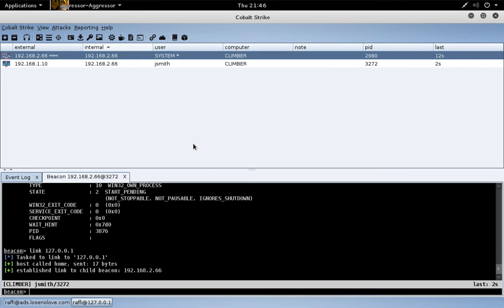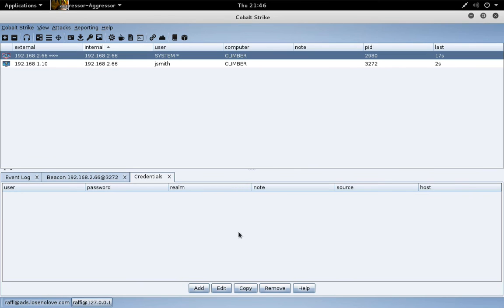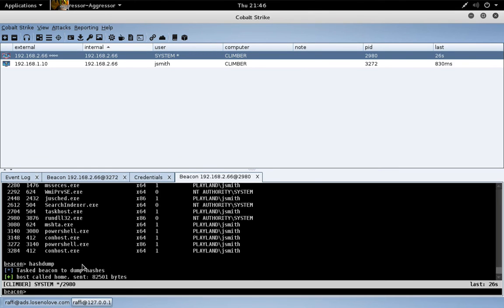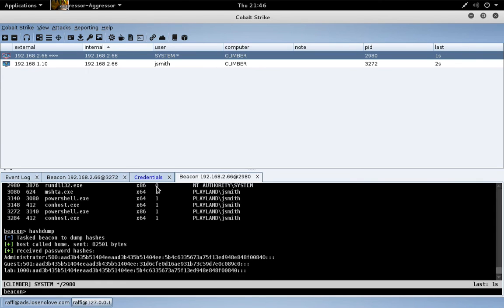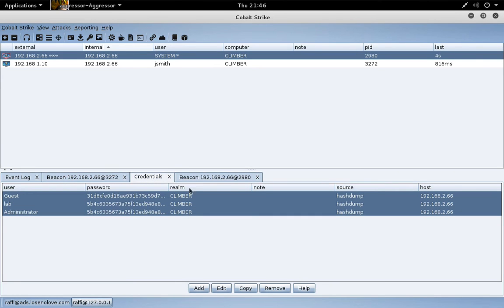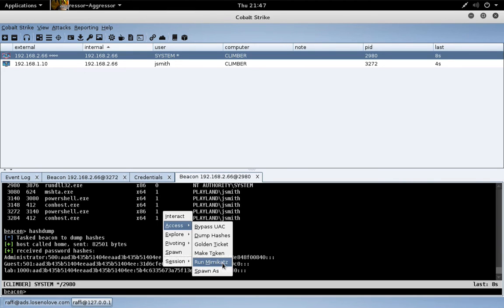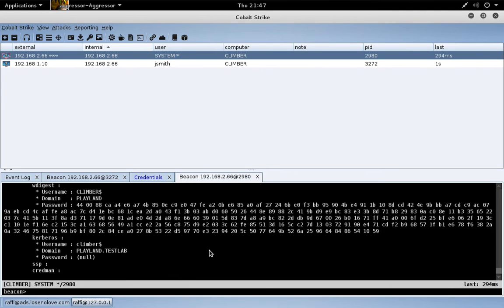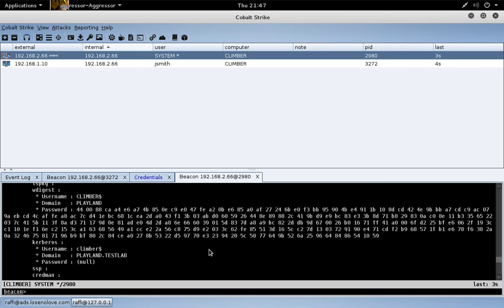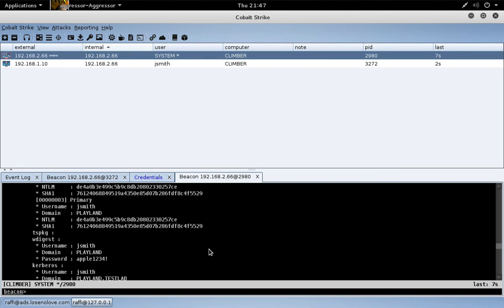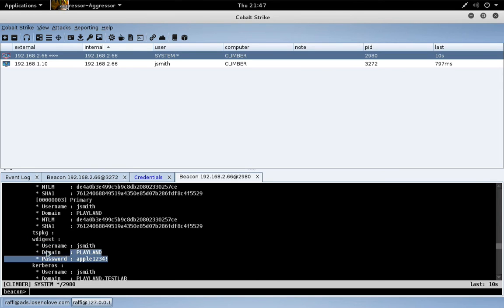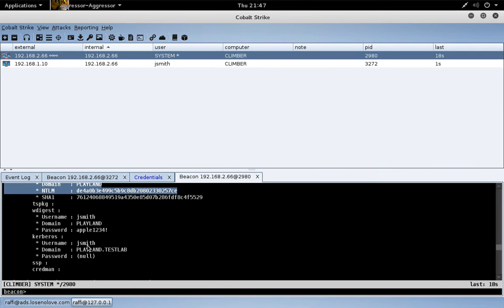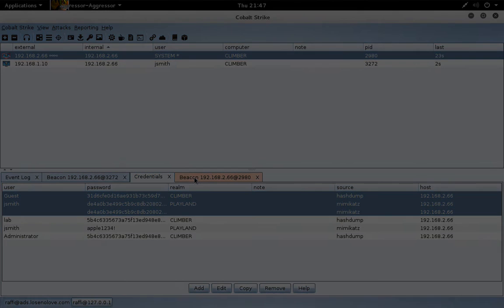Let's take a look at hashdump and logon passwords. If you go to View, Credentials, this is where credentials brought into the data model will be. Let's just do Access, Dump hashes. There's the password hashes for the local account. Let's come over here and do Access, Run Mimikatz. Mimikatz will work to recover the plain text passwords of any users who interactively logged on since last reboot or any creds that are in memory. And there's JSmith's password, plus the password hash of any domain accounts as well. That's Mimikatz. Same information goes into the cred model as well.